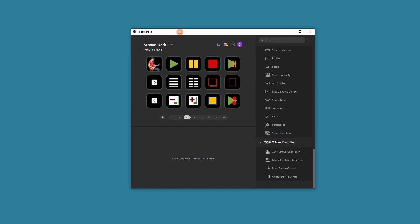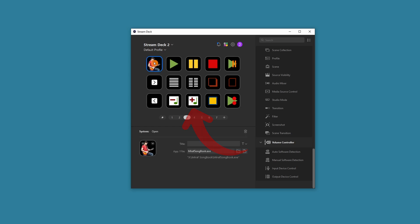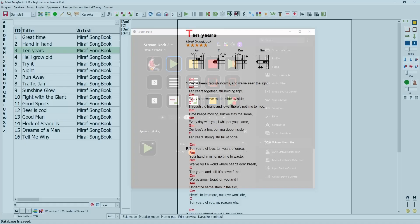For example, I have set the first icon to launch the application, another icon for playback shortcuts, switching columns or transposing via buttons. You can see that each button on the Stream Deck has an assigned operation, and you will test it with the program. I will open Miriv Songbook.